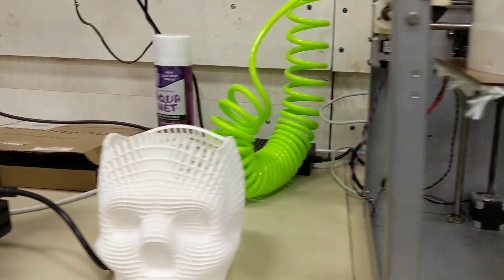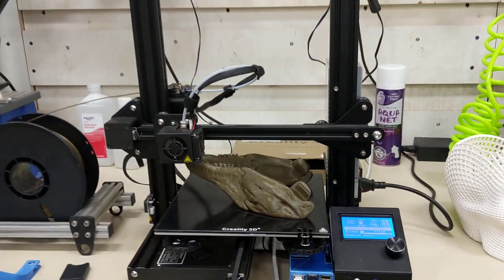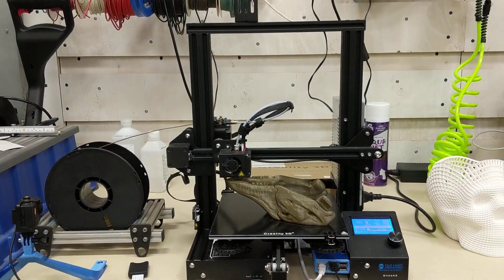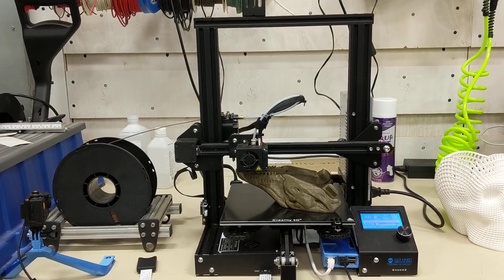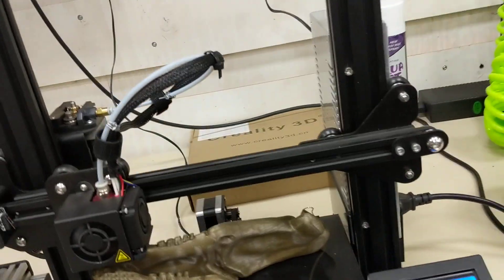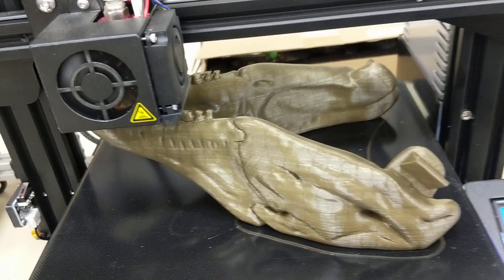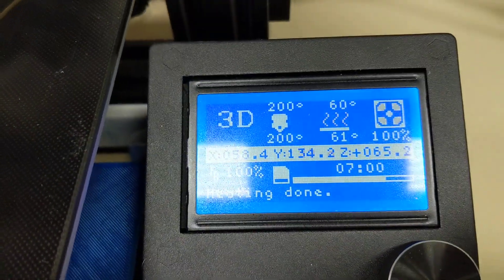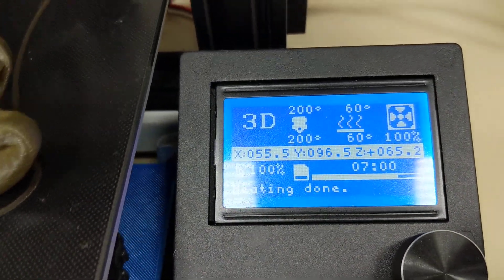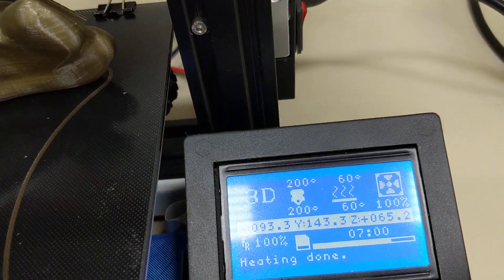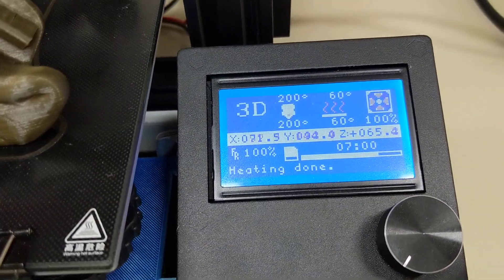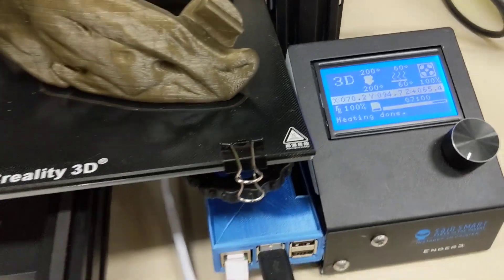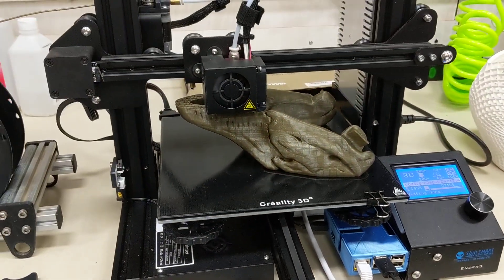And I'm actually currently printing the lower jaw. Here is my Ender 3 printer. And I am just getting started on some of the teeth for the lower jaw. This print currently has been running for seven hours. And it looks to be about four-fifths of the way done.